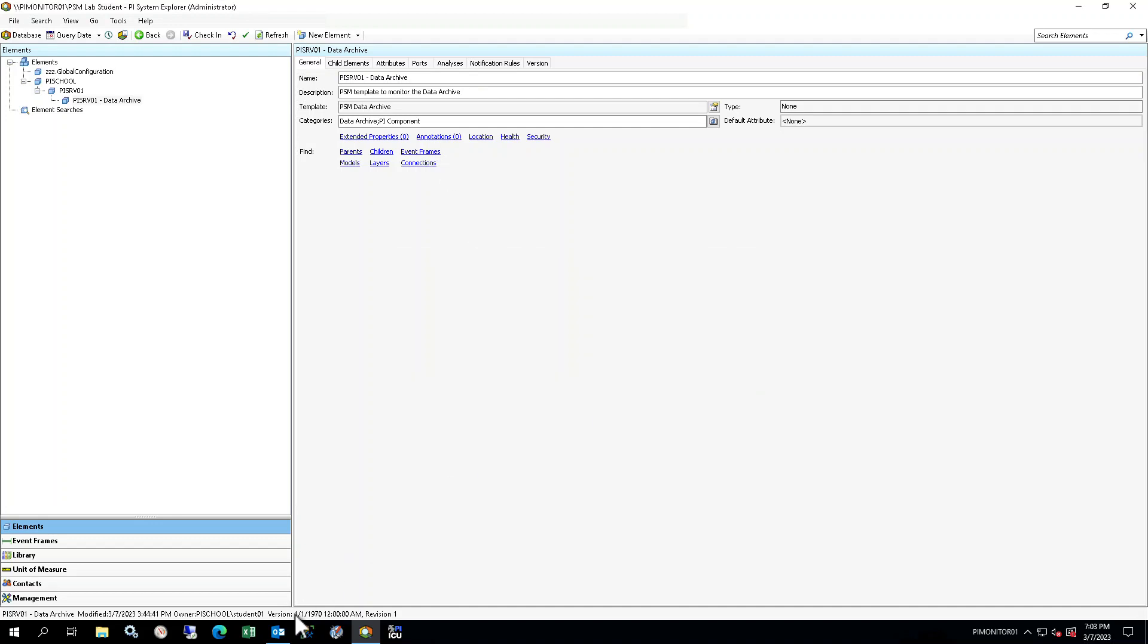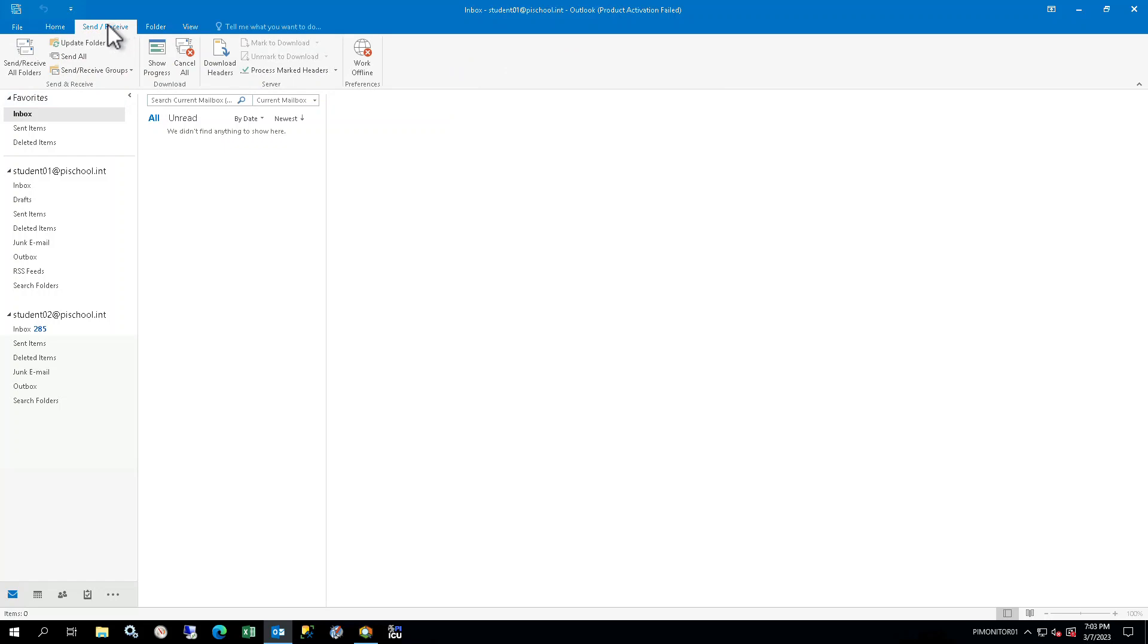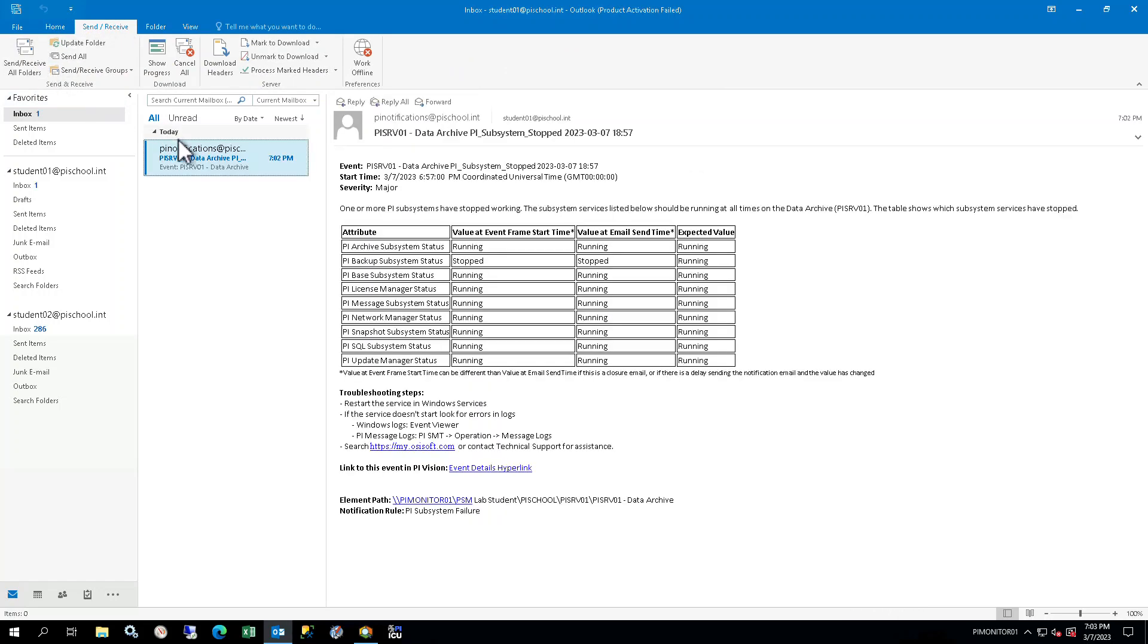In Outlook, select the Student 01 at PI School dot int inbox and locate the email notification for the Data Archive PI Subsystem Stopped notification. If it is not showing up, click the Send Receive All Folders button in the top right of the Home toolbar to refresh. Open the email and look at the content. The event name is shown in both the subject and the body of the email and includes the Start trigger to show which condition triggered the event. The table provides some key information on performance indicators showing the values at start and send times and expected value for evaluation. Note that it shows the PI Backup Subsystem has stopped. Below the table are instructions to troubleshoot the issue. These can include various steps to follow to further diagnose the issue, as well as links to Aviva documentation.